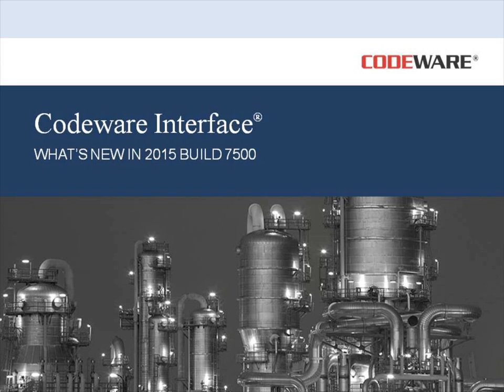Hello, and welcome to this quick video showing the new features available to you in the Codeware Interface Build 7500. Today, I'm going to show some of the new features that are available to you and to our Autodesk Inventor users.